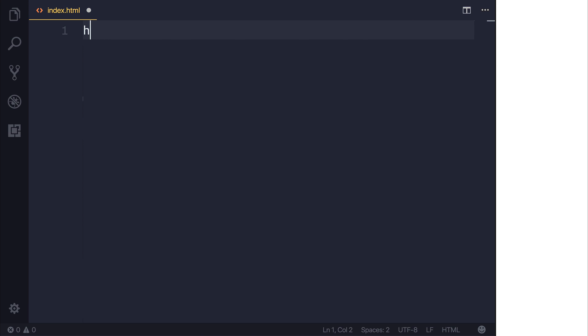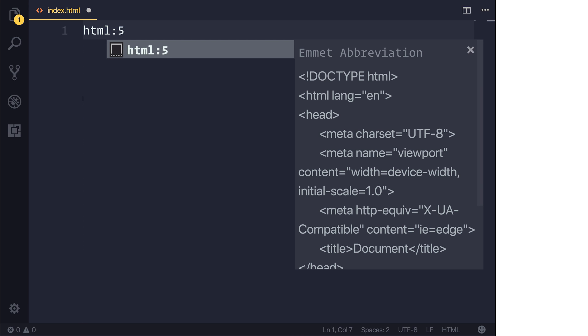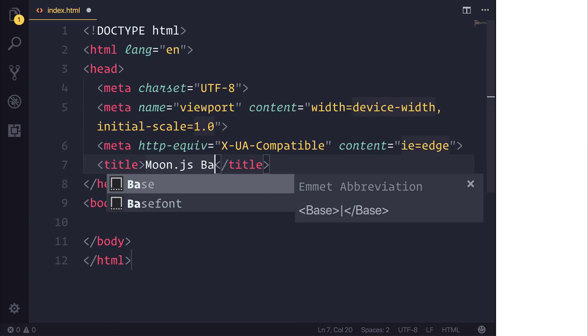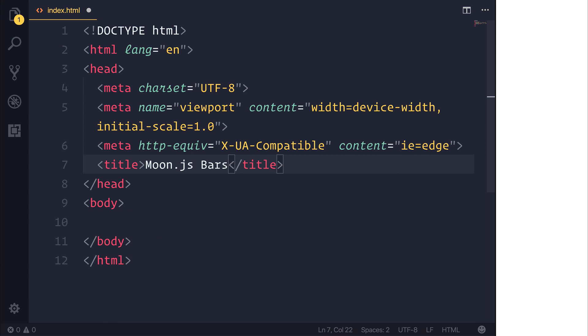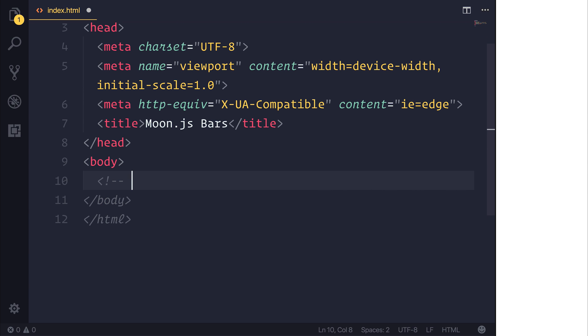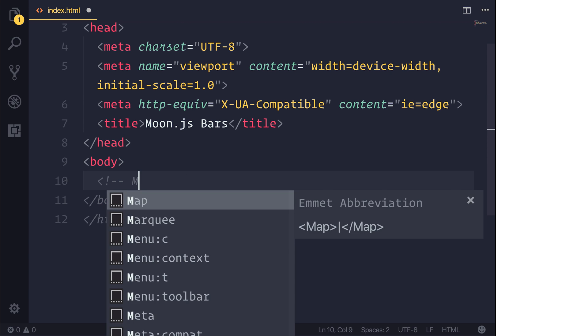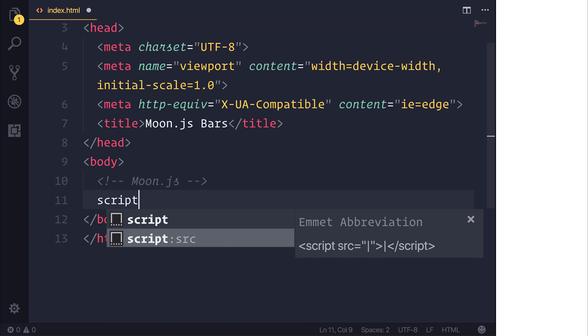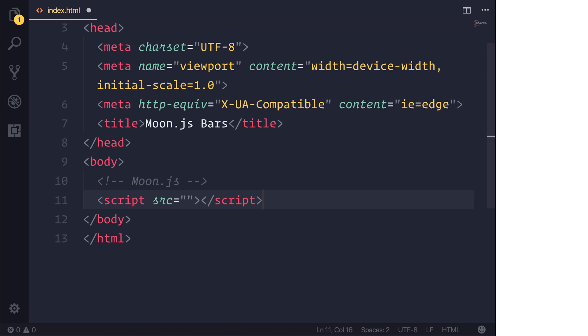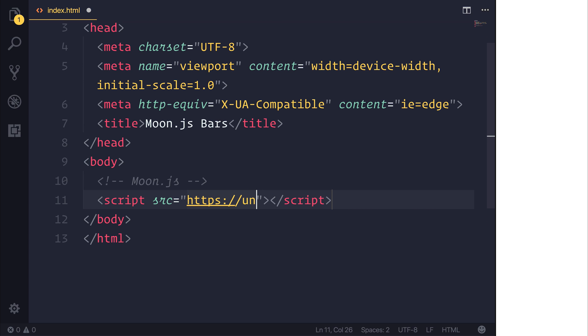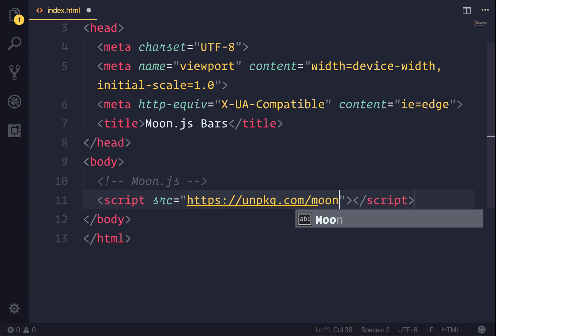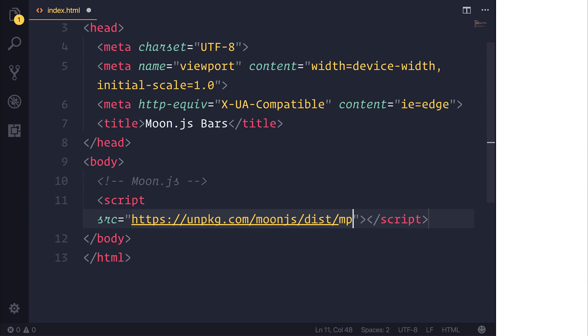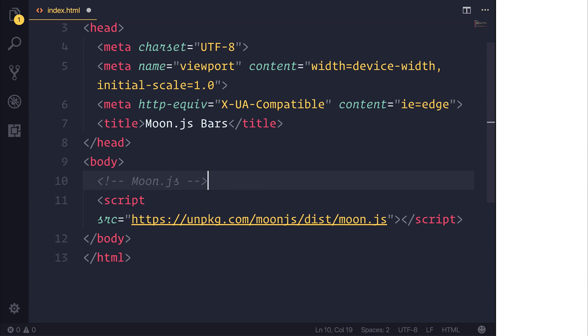So as always we will start off with a new HTML5 project. I will put the title to be moon.js bars. Then we will add moon.js to our index.html and that can be done by adding a new script with the source of unpkg.com/moon.js/dist/moon.js. And this is a development build.